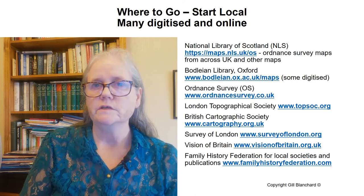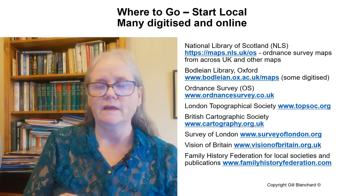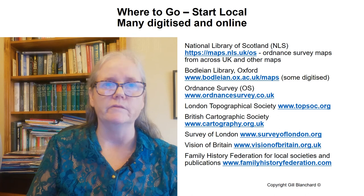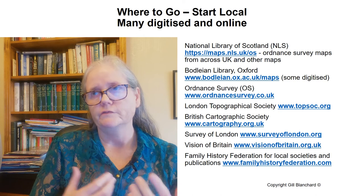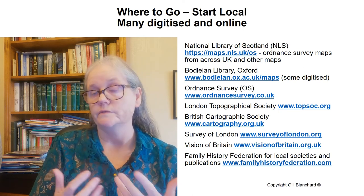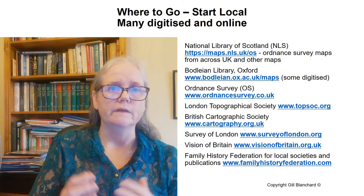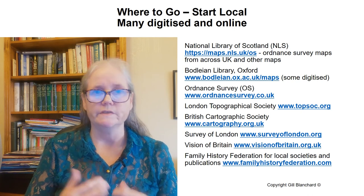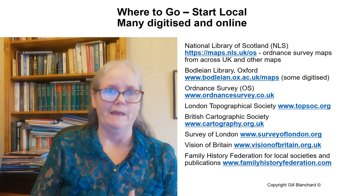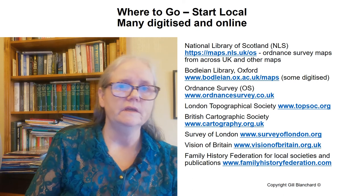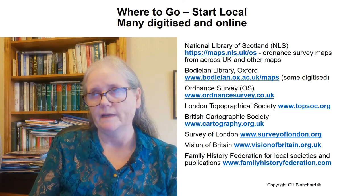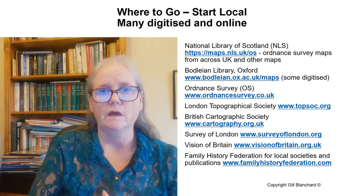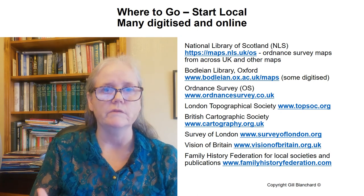The Bodleian Library in Oxford doesn't just cover Oxfordshire — they have a wide collection of maps from other areas as well, although it is primarily for that area. To find out more about maps and map-making history, you can look at the Ordnance Survey's own website, where they've got quite a nice outline of their history. The London Topographical Society also has a great amount of material, information, and examples of maps. There is a British Cartographical Society. The Survey of London has quite a lot of maps relating to the London area. And finally, the Vision of Britain website includes quite a lot of data about different areas and includes some maps.